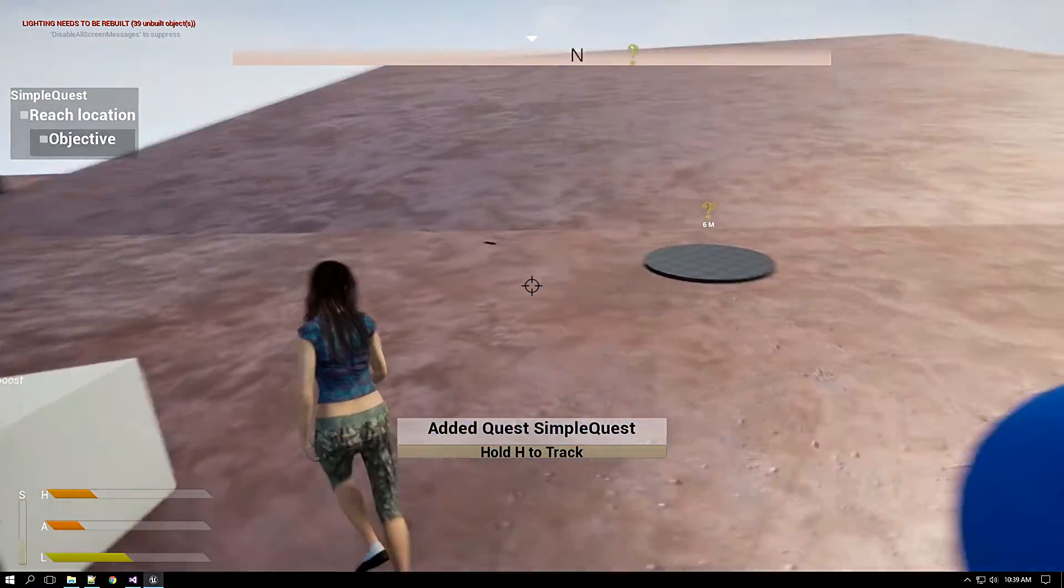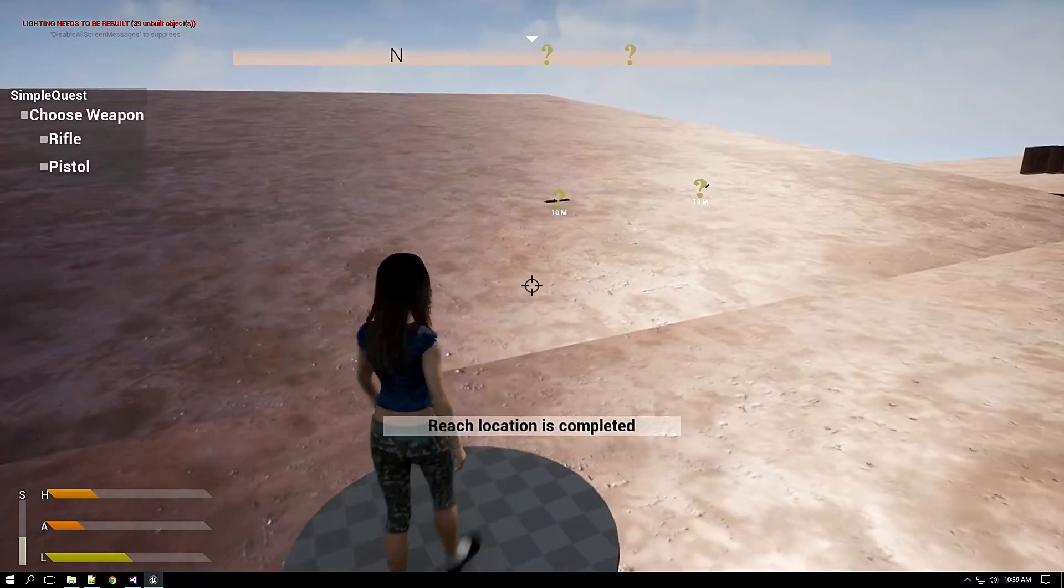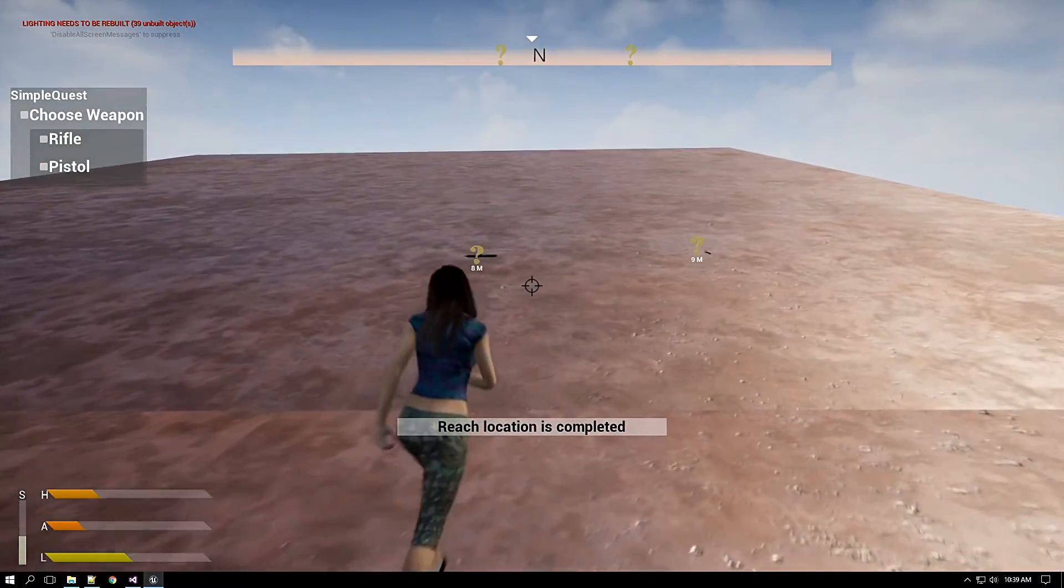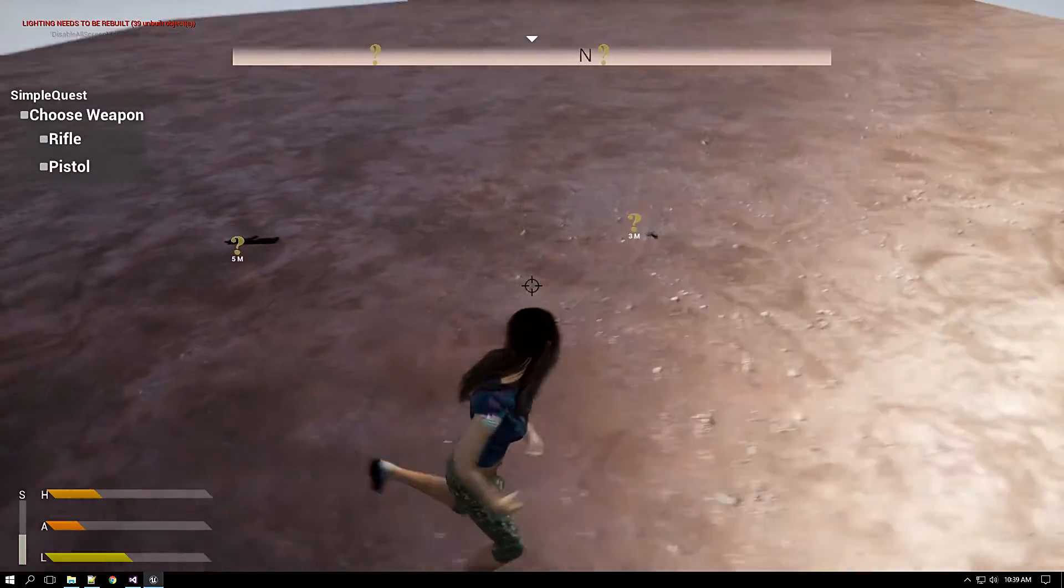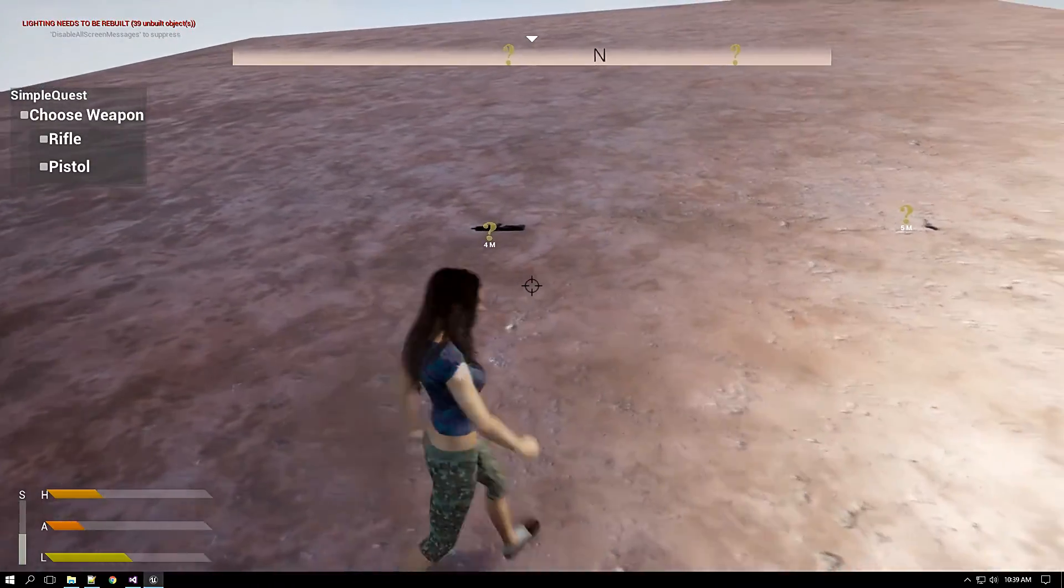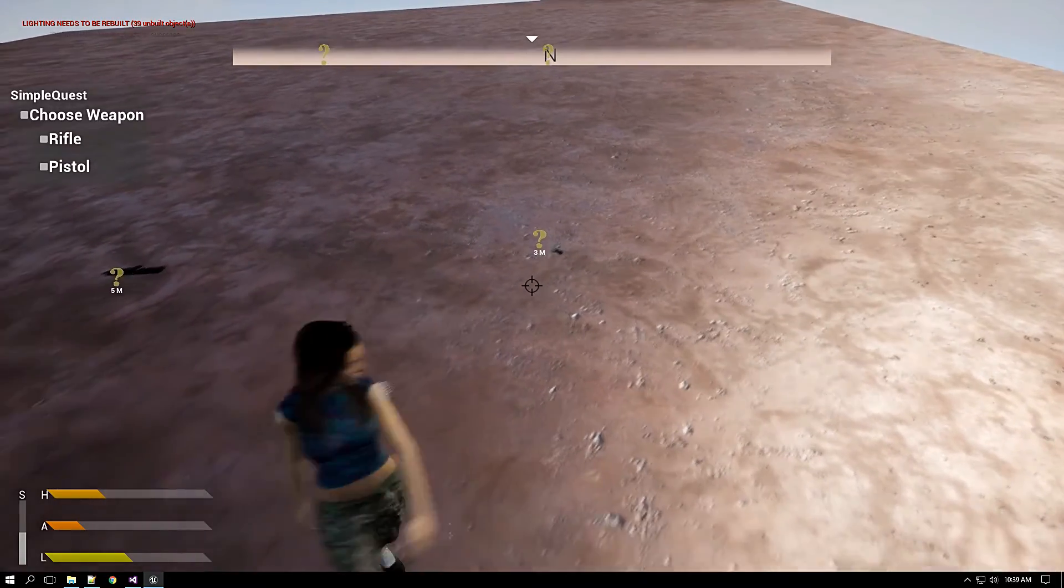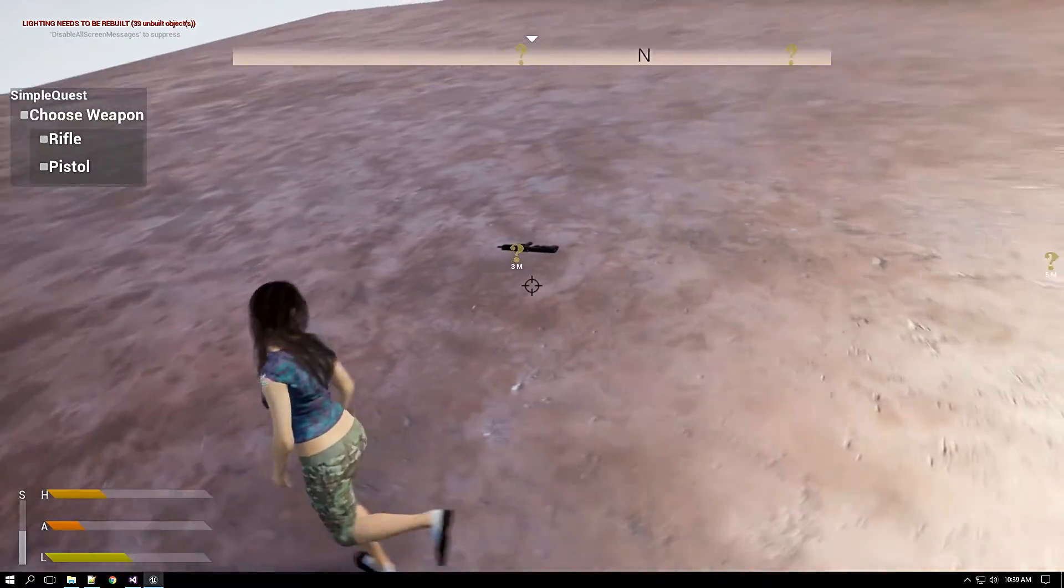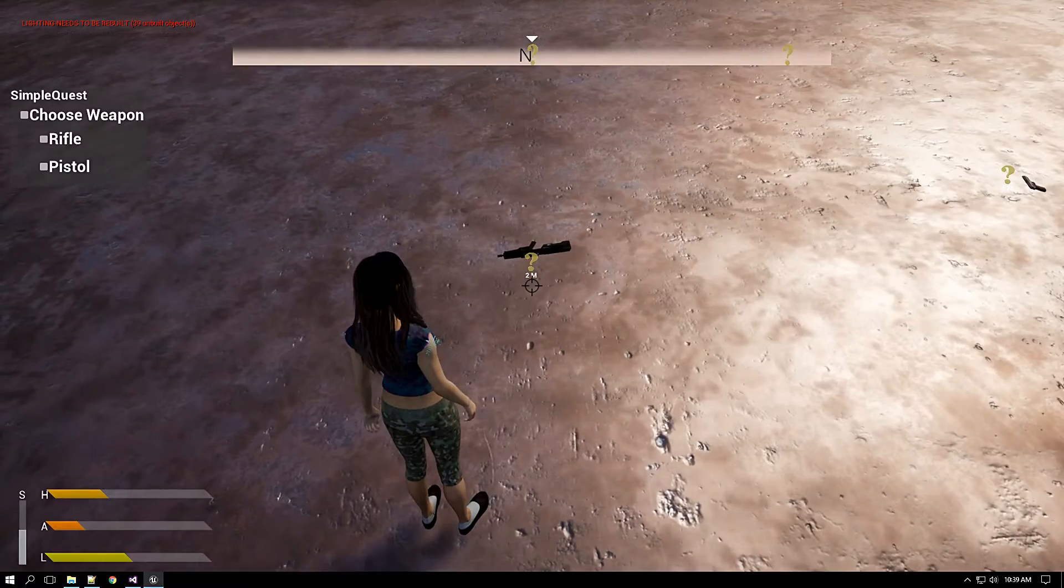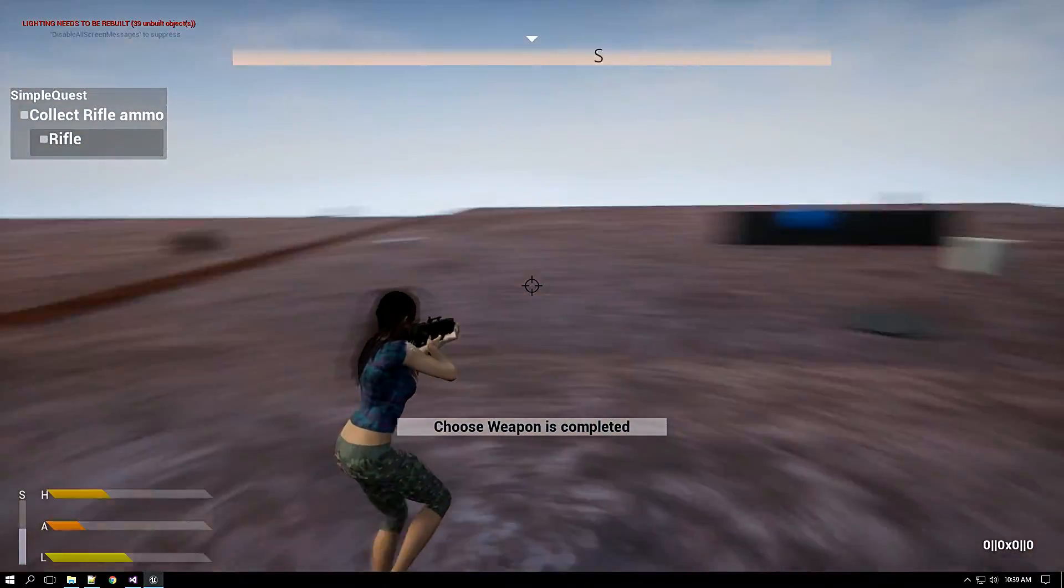It is asking me to go to this location. Once I had reached this location I spawned this weapon thing. Now what happens is based on the weapon I choose the next goal will appear. Suppose if I choose rifle, the rifle ammo will be the next goal.